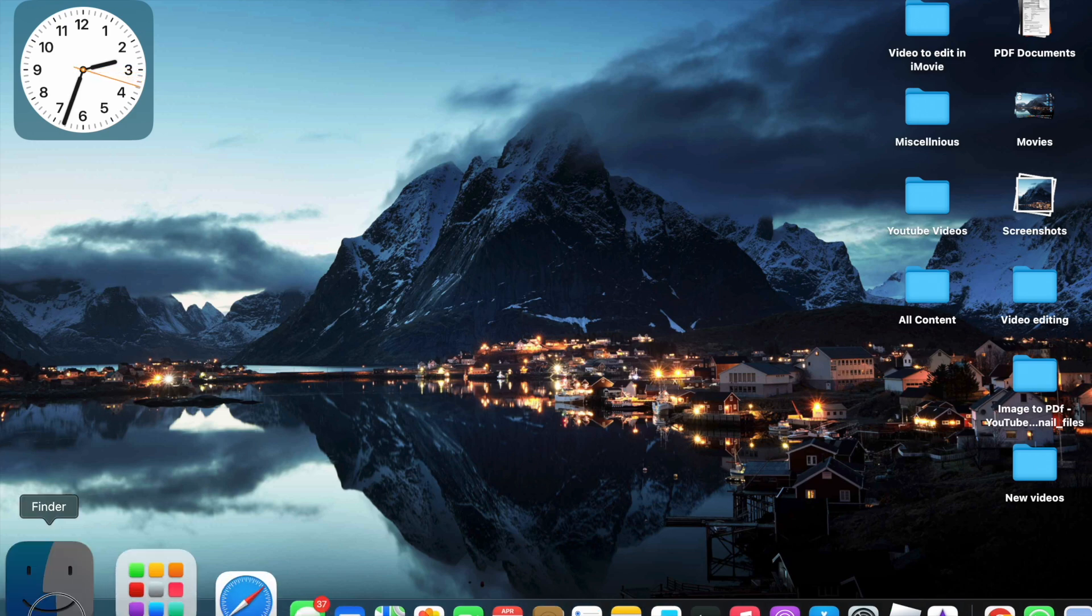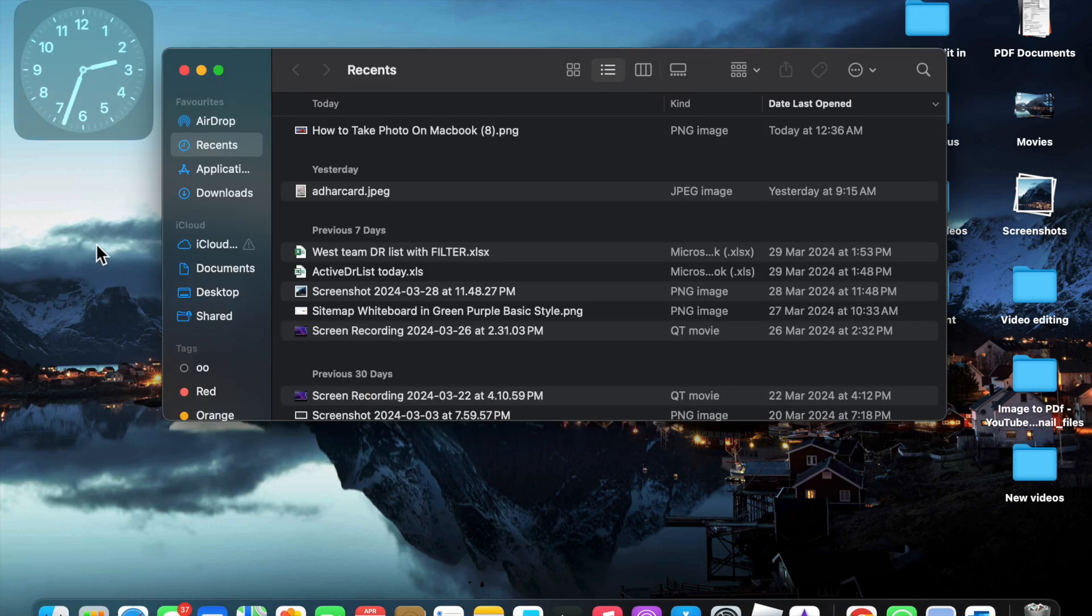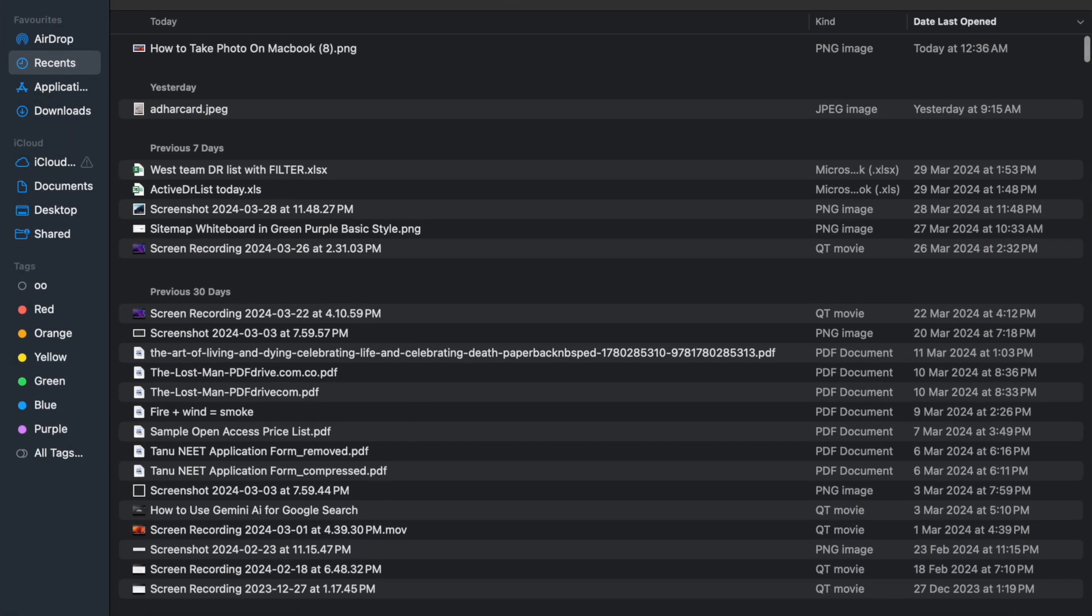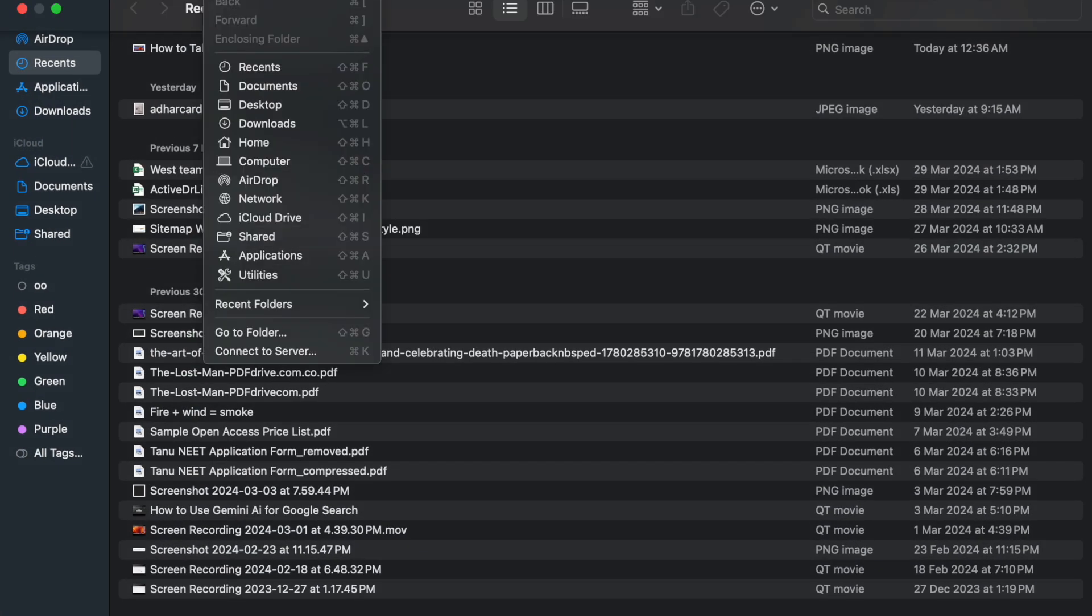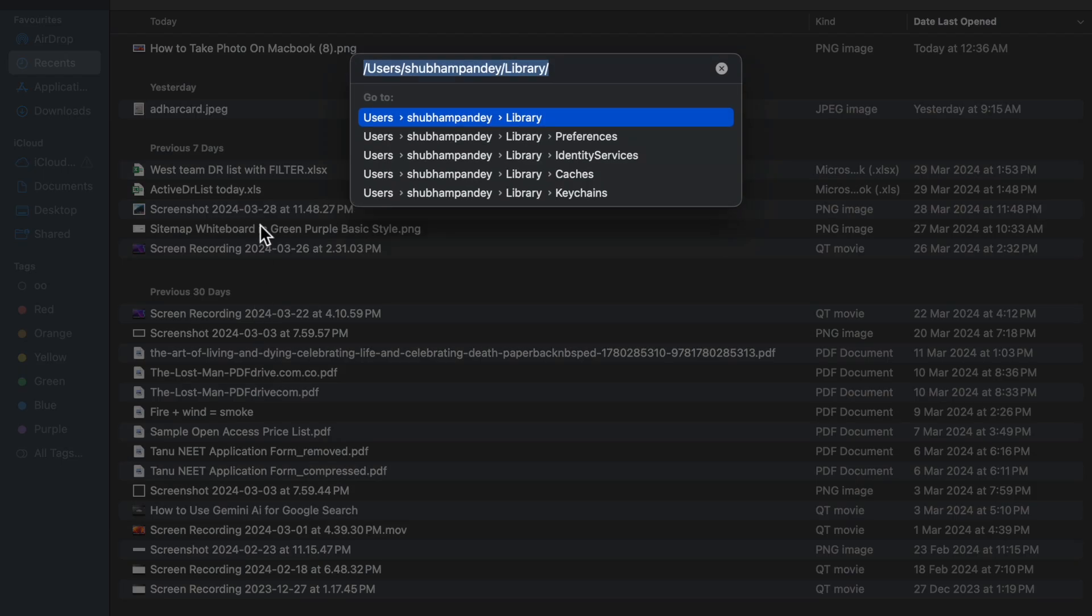Here you will see the Finder app. Just click on this Finder app, and now here you will see the Go option. Just click on Go, and here you will see Go to Folder. Just click on Go to Folder.